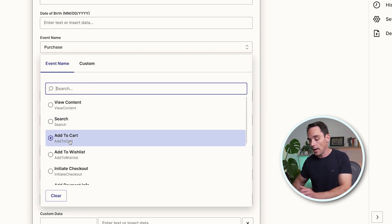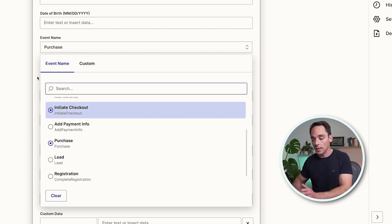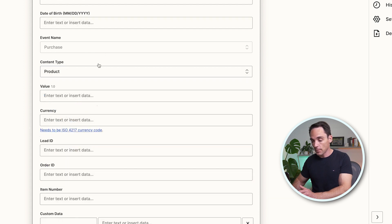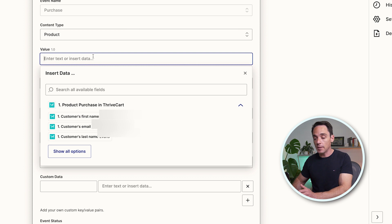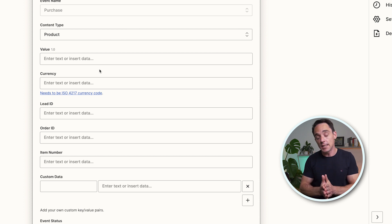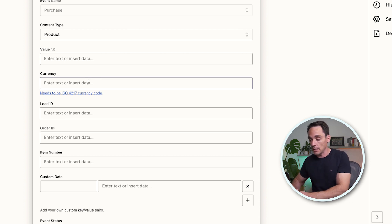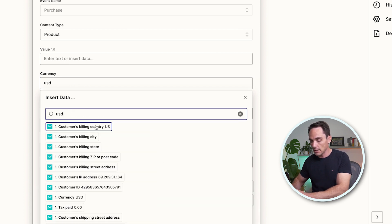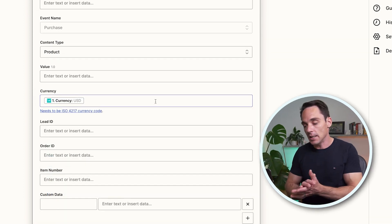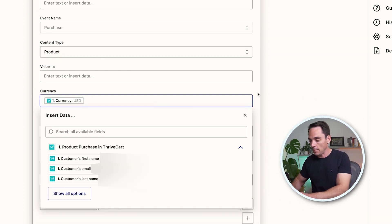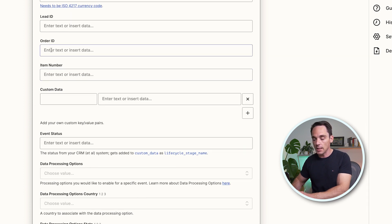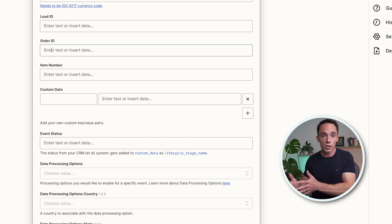If you're tracking leads, add to cart, or anything else, choose whichever one is relevant to you. The content type here is Product, and the value is going to be the value coming in from your checkout software — it should come in as a field, so make sure you select that. For currency, if your checkout passes through a particular currency, select the value passed through from your checkout. If your checkout doesn't pass it through, enter it manually by typing it in. Then go down and fill in any other fields that are applicable, like Lead ID or Order ID — if they come through via your checkout you can select them, if not, skip those.